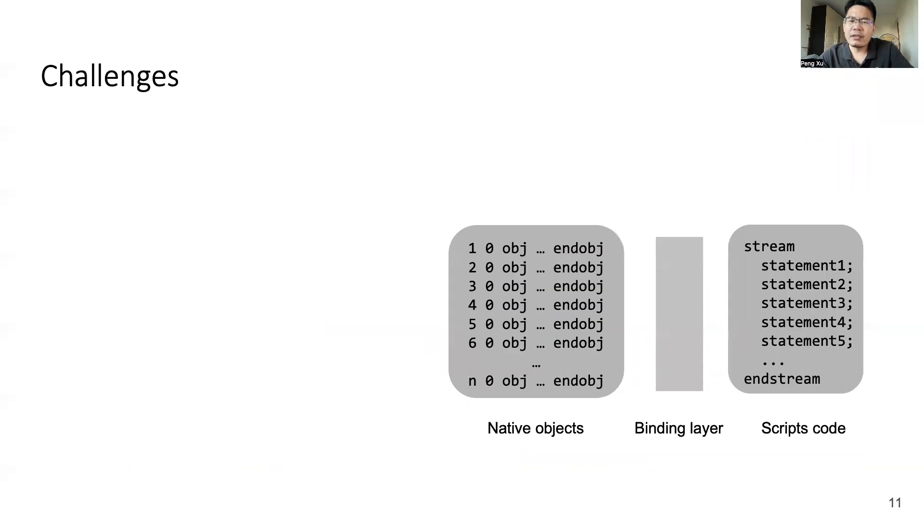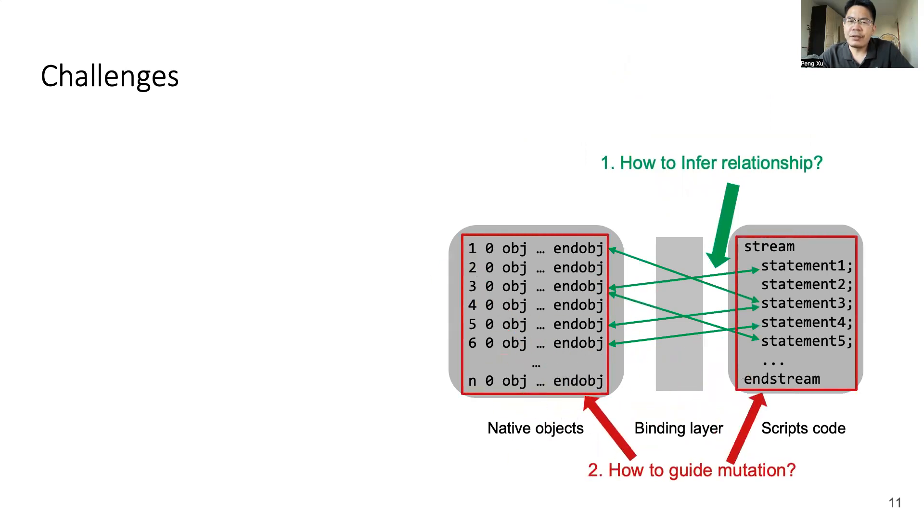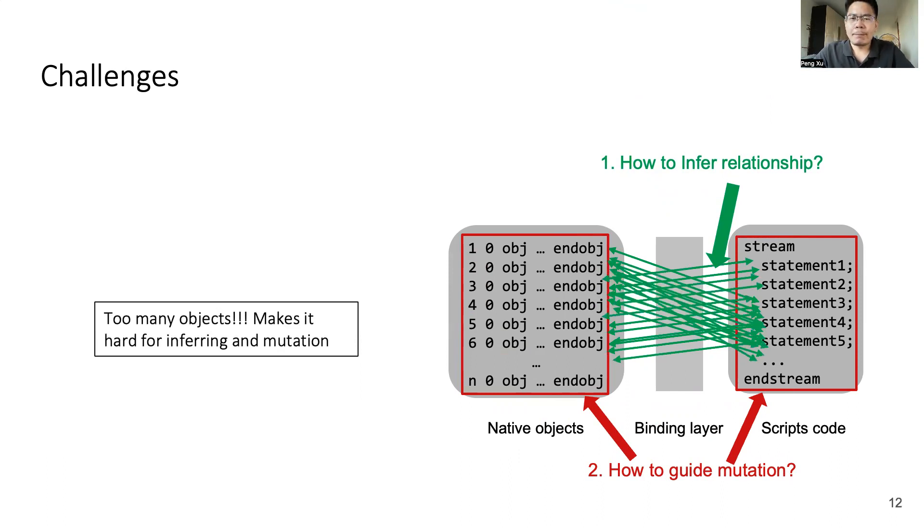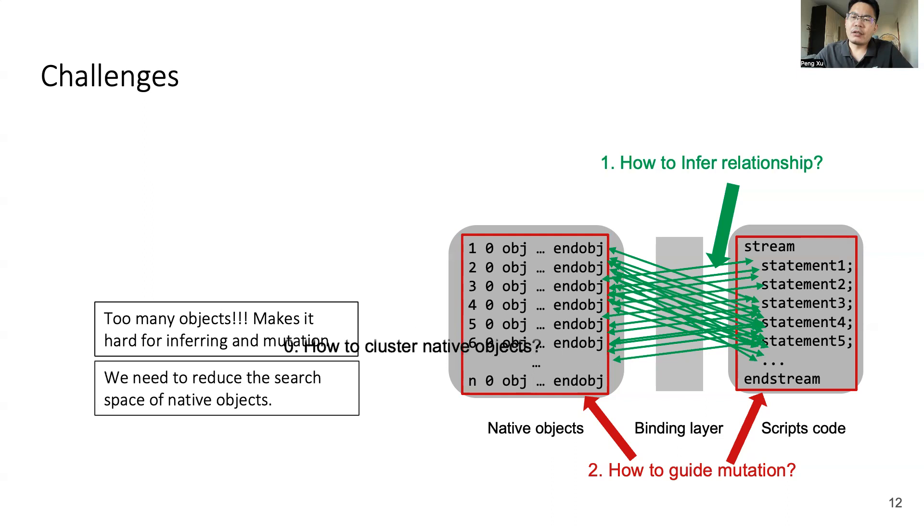Although our method is straightforward, there are also several challenges to be solved. The first challenge is how to infer the relationship between native objects and scripts code. Once we have the relationship, we need to solve the second challenge: How to use the inferred relationship to guide mutation? However, when we solve these two challenges, we encounter a new problem that there are so many native objects. That means we will have a huge search space for inferring relationships and guiding mutation. It's not doable. To solve this problem, we need to reduce the search space. We plan to categorize all native objects into different classes according to their semantic features. So let's come to our third challenge: How to cluster native objects into semantically similar classes?